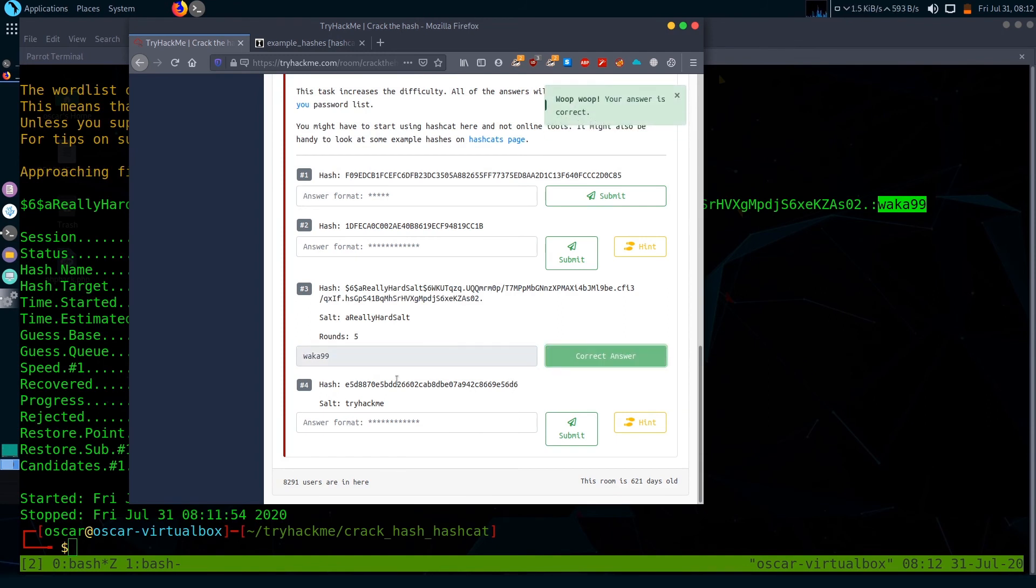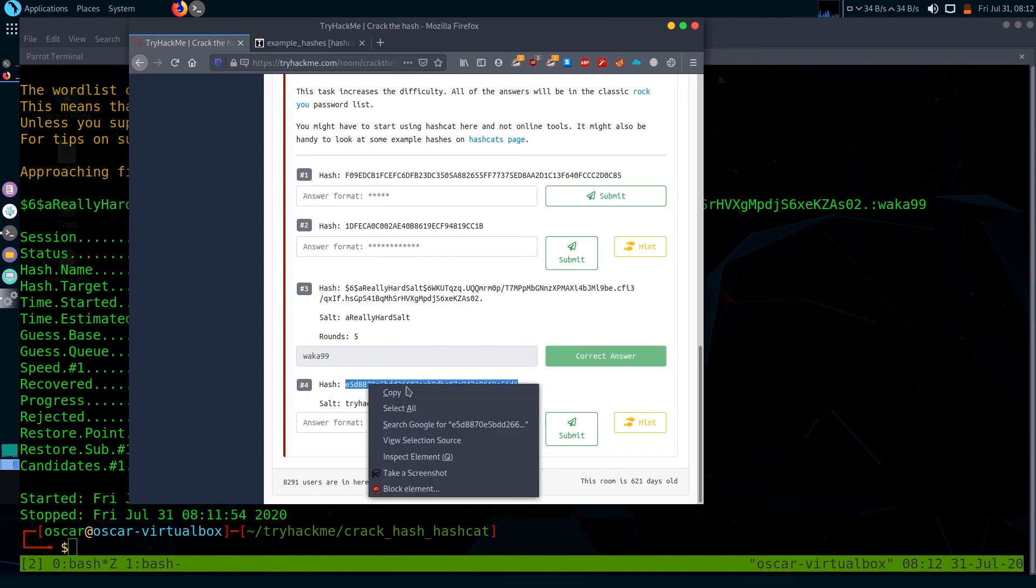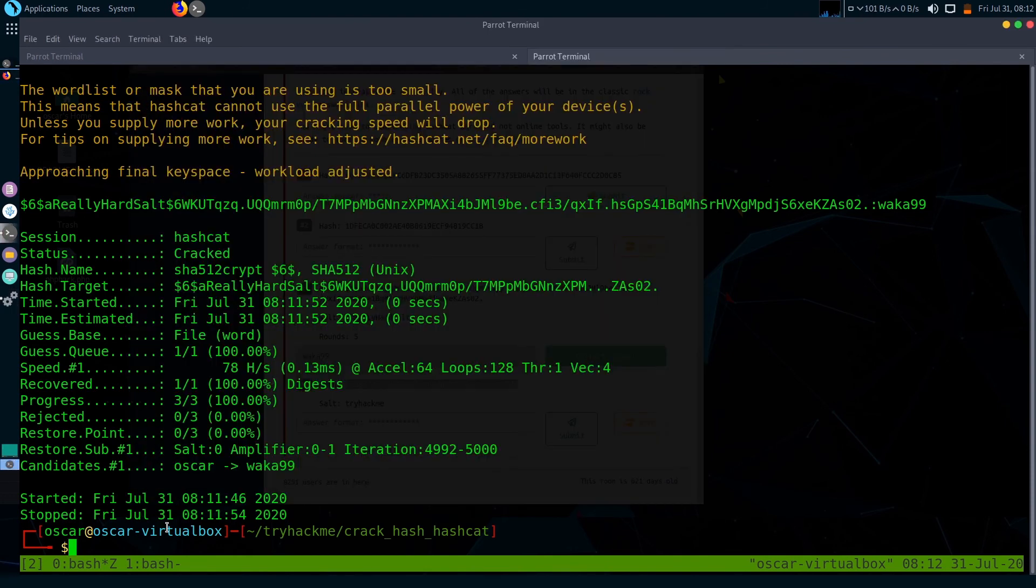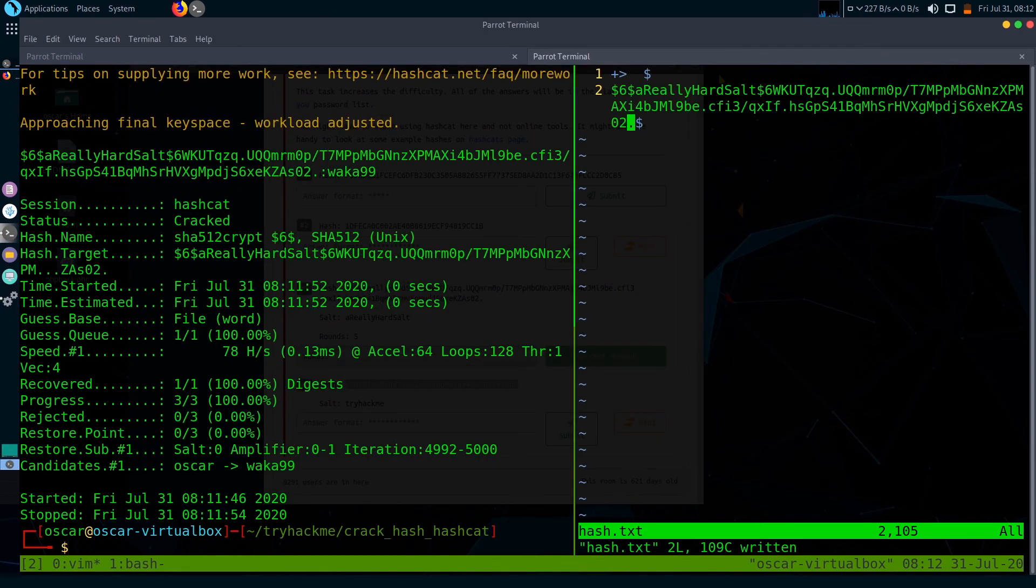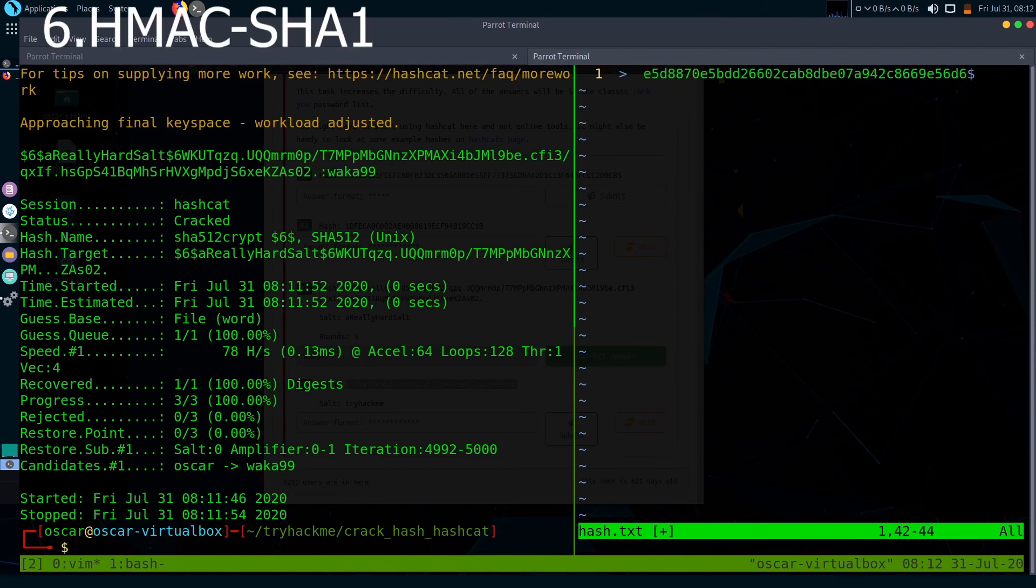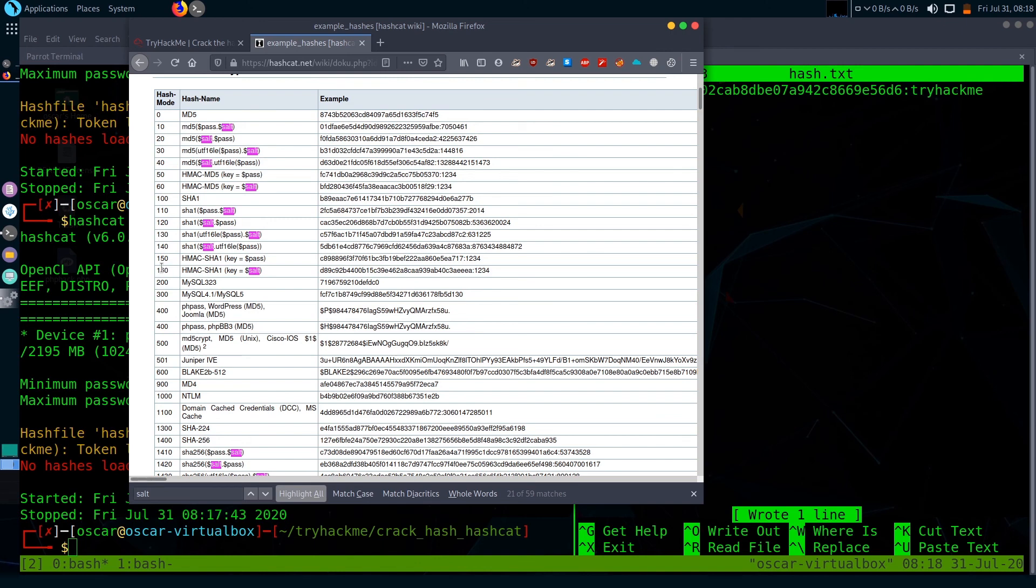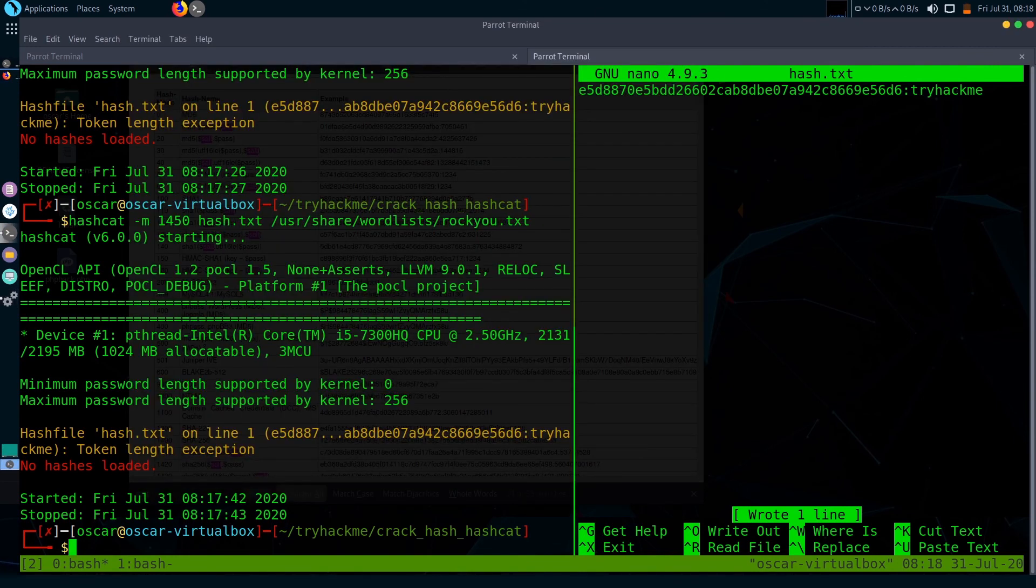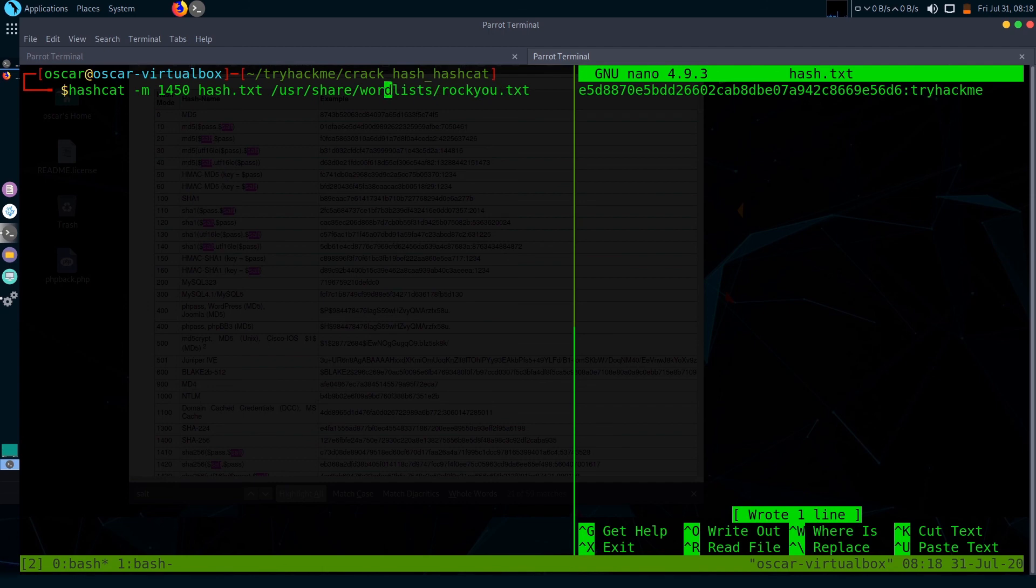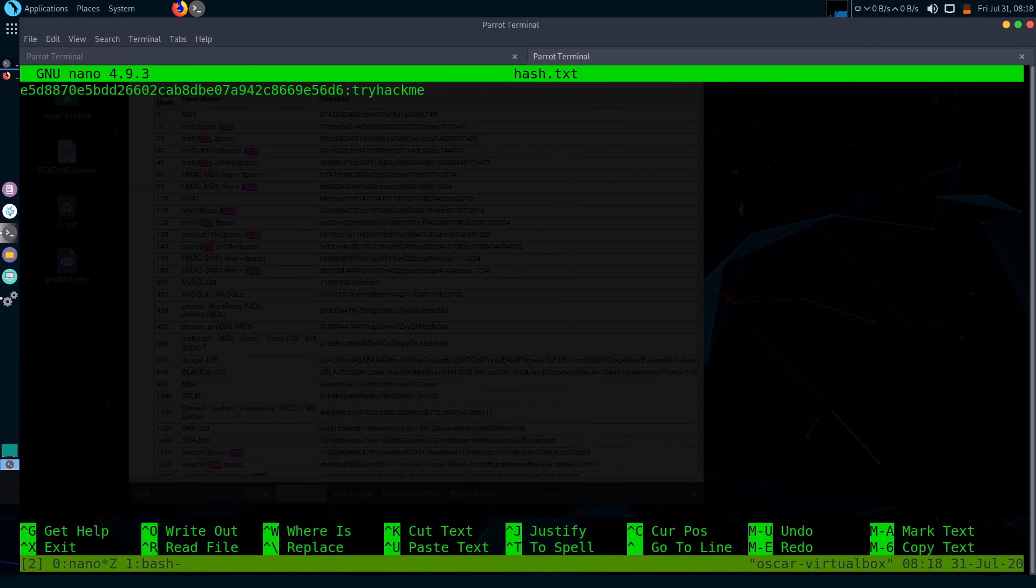Now I'm going to do the final one. The final hash is also salted. Let's copy the hash first and paste it. The password hash matches HMAC-SHA1 with salt. Its hash mode is 160. Let's use hash mode 160. It started cracking the hash. At the end of the hash, you need to provide the salt also.